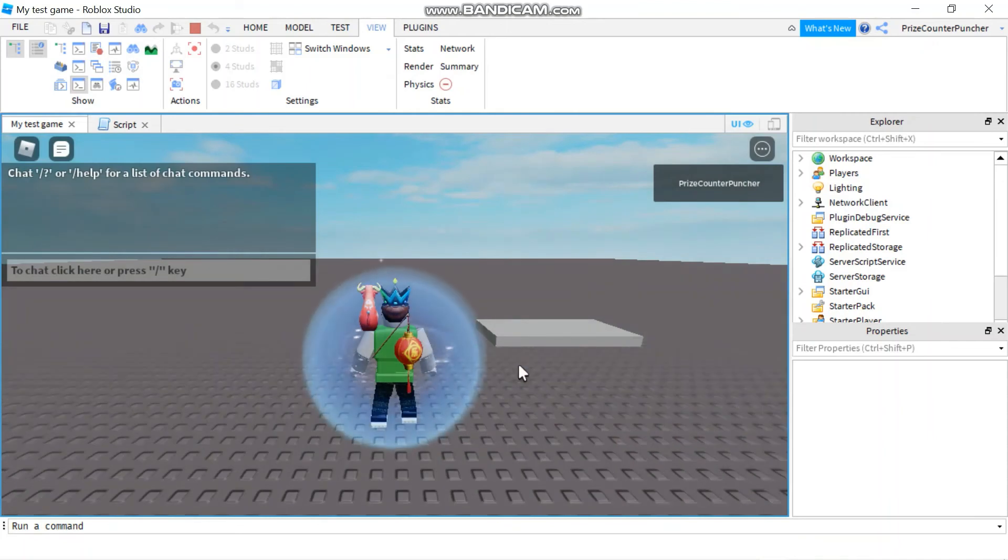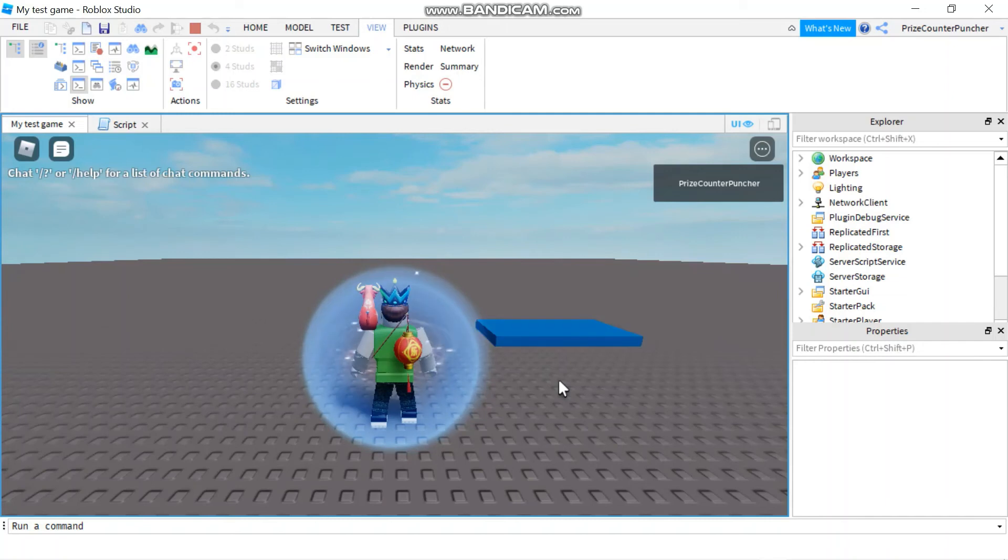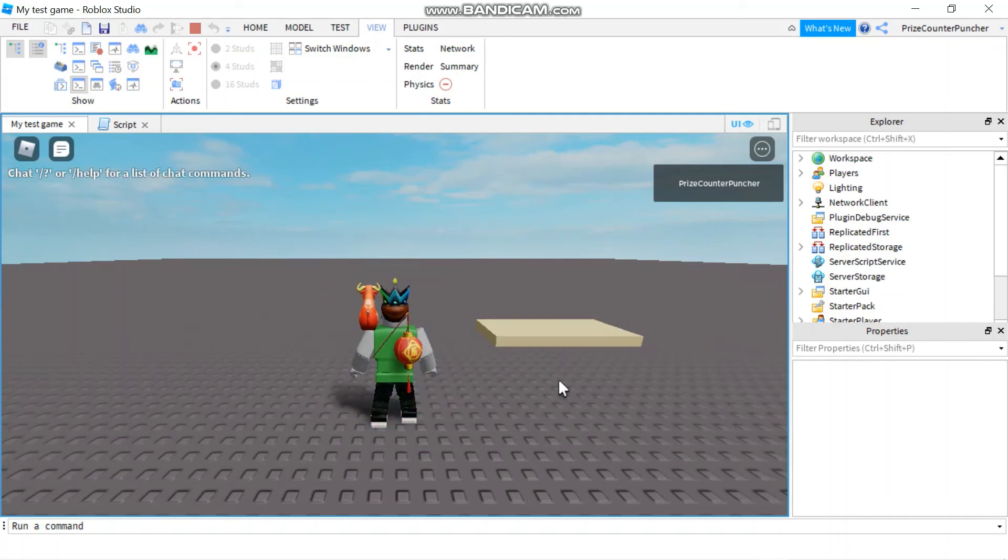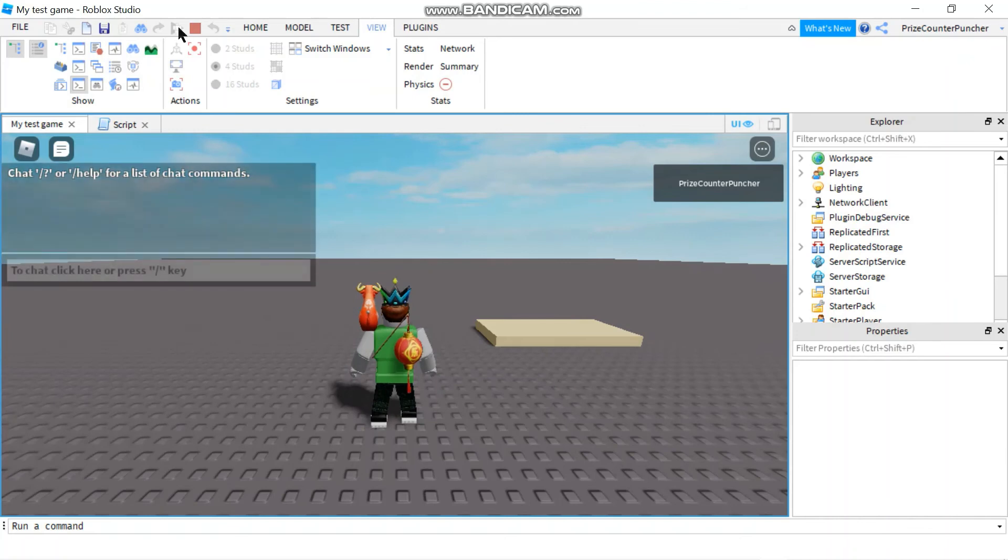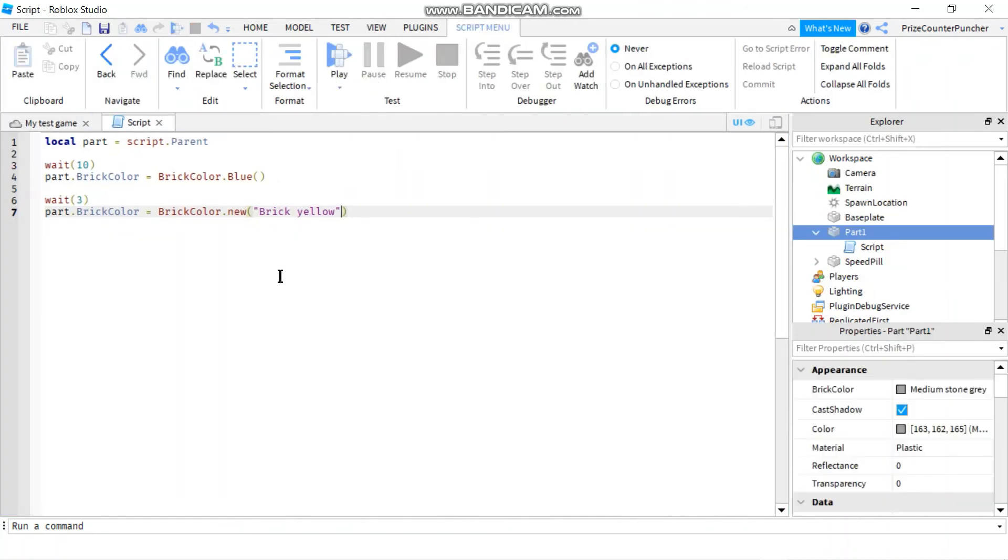So first it should change to blue after 10 seconds, and then three seconds later it should change again to brick yellow. All right, so those are two different ways you can change the color of a part.